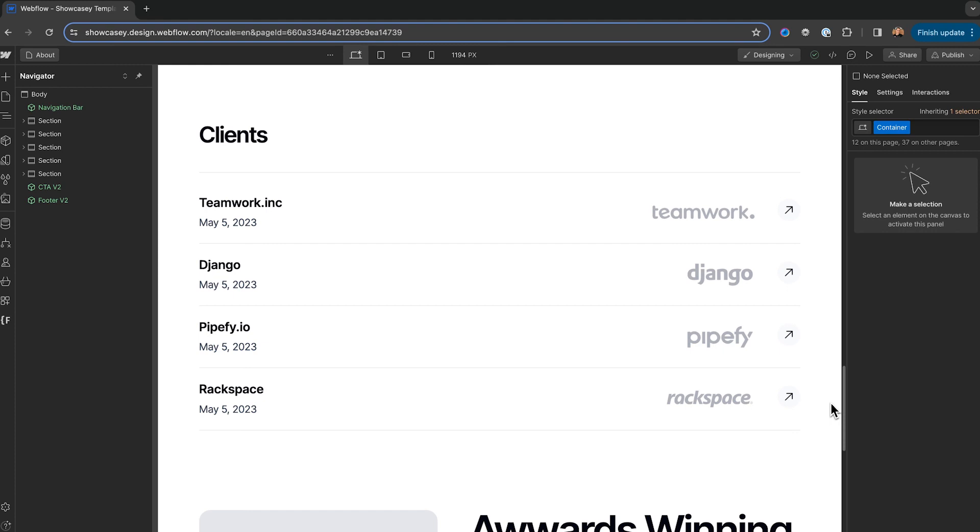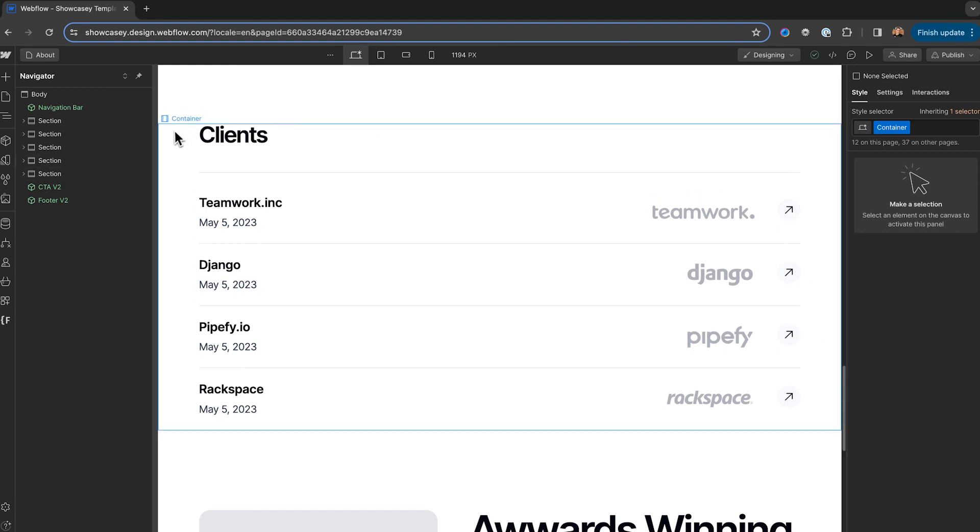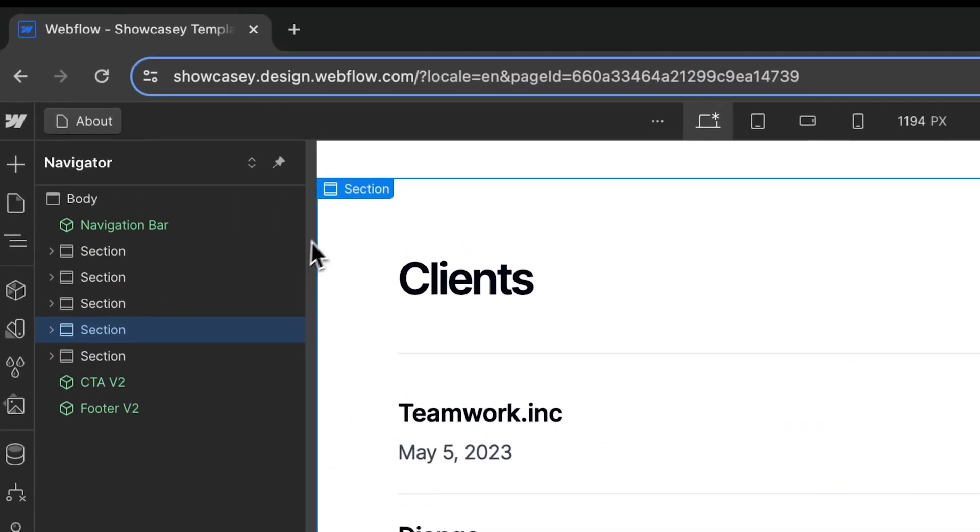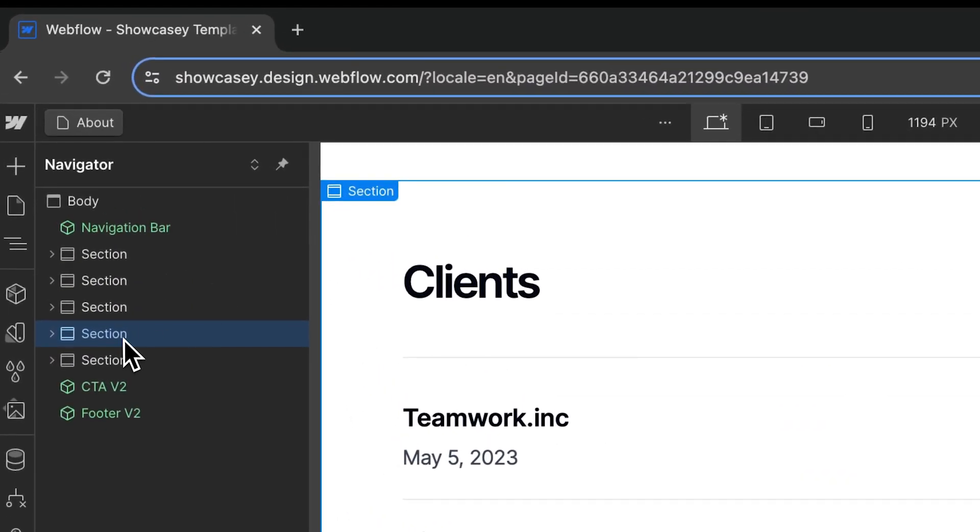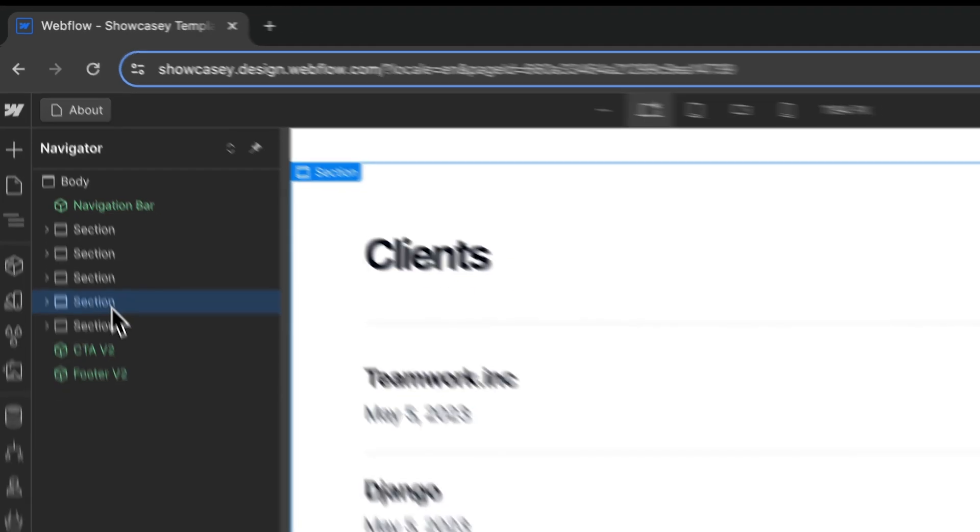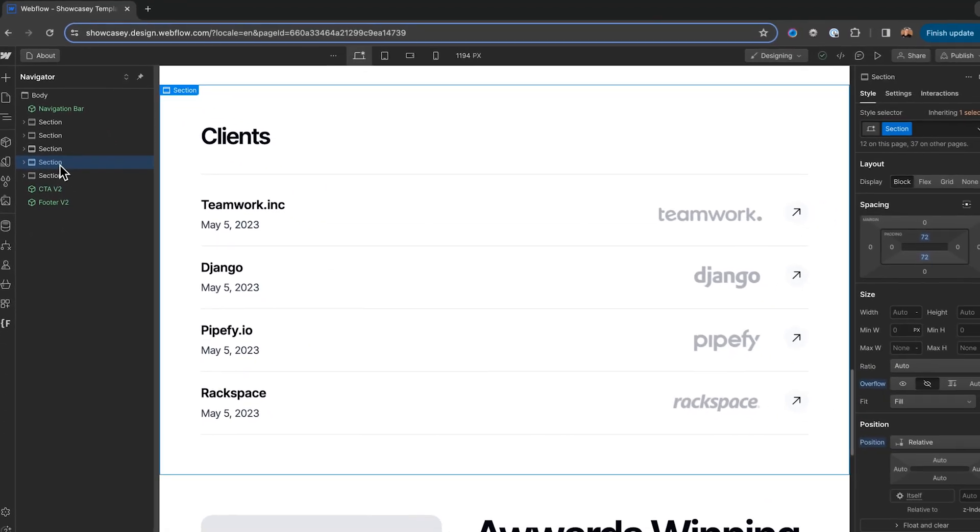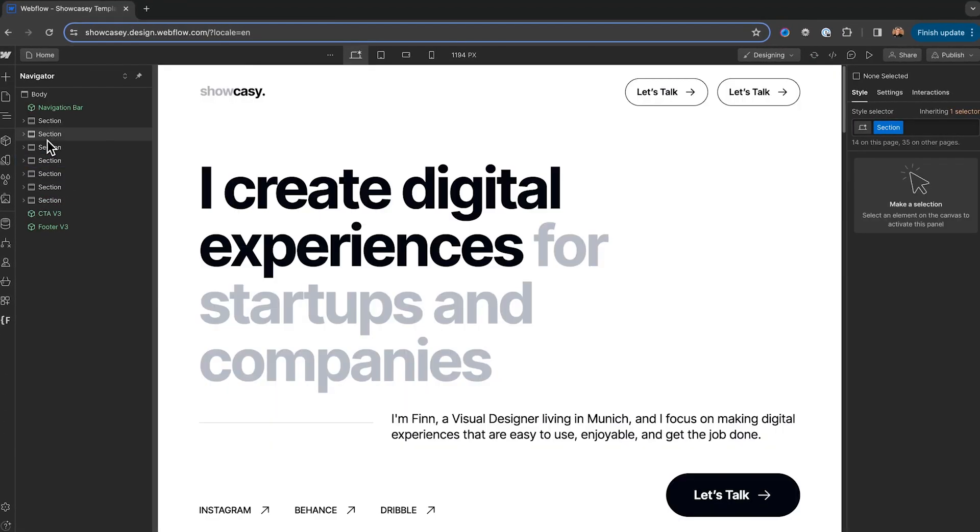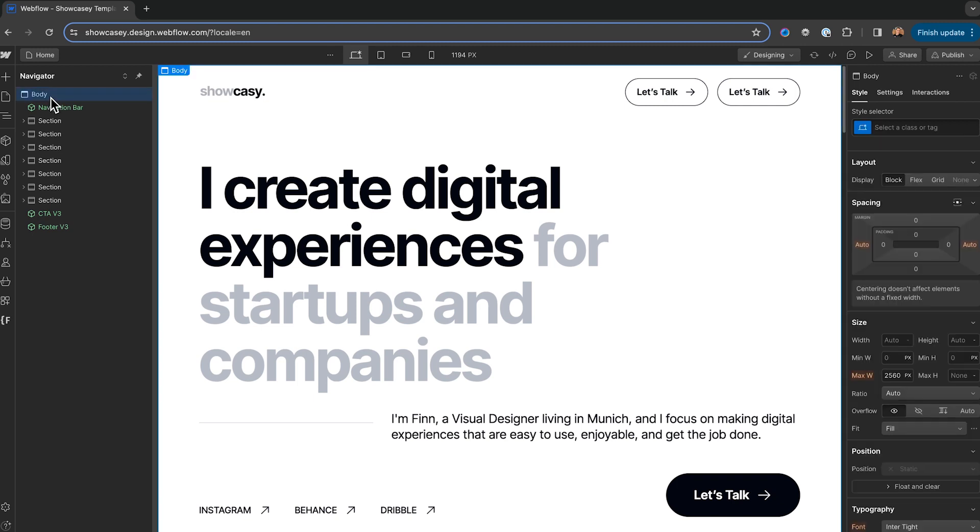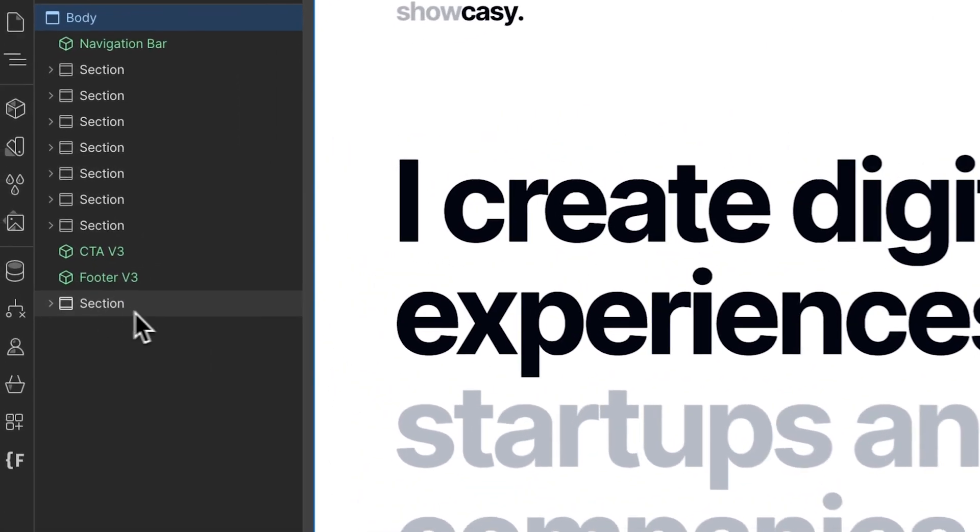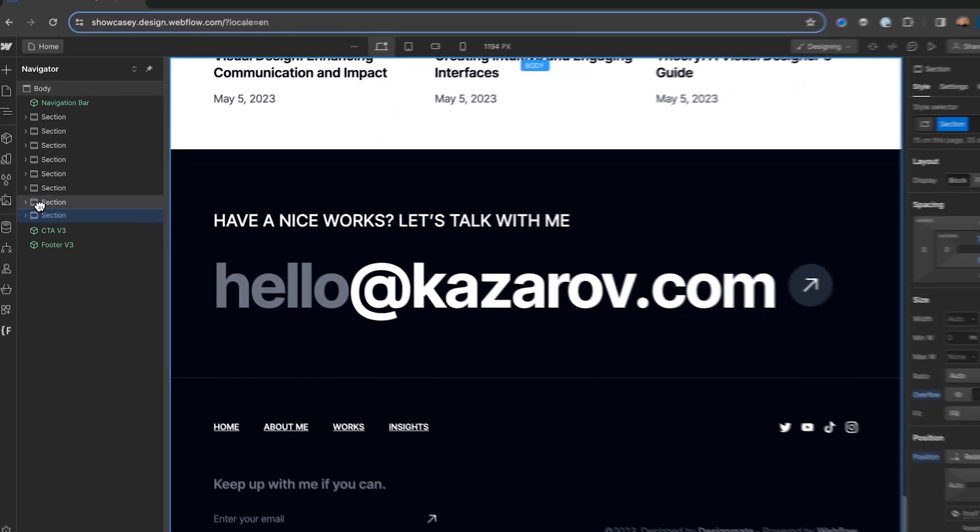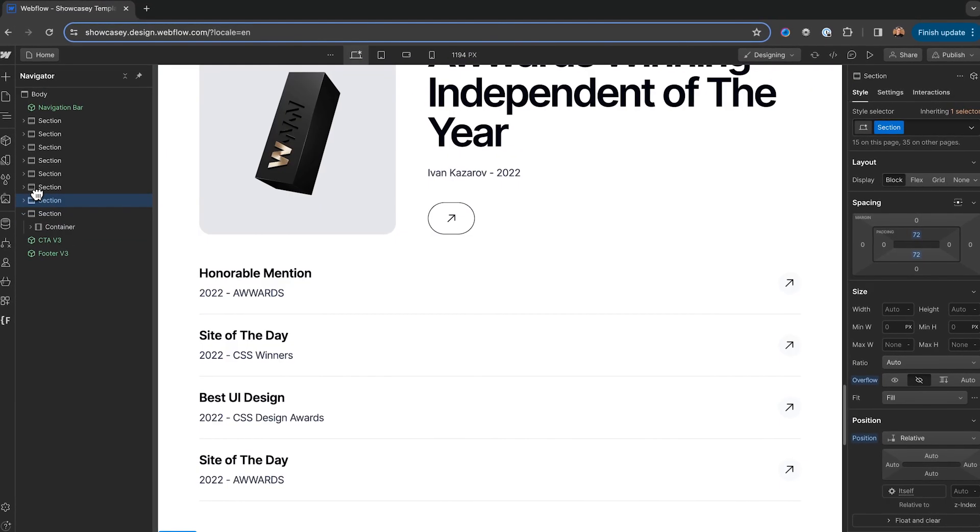So, let's say I love this section on the about page, but I want it on my homepage too. We can simply click on the section in the navigator and copy it by pressing command C. Then, go to your homepage, click the body up here, and paste the section in with the other sections. And you can drag the section anywhere you want.